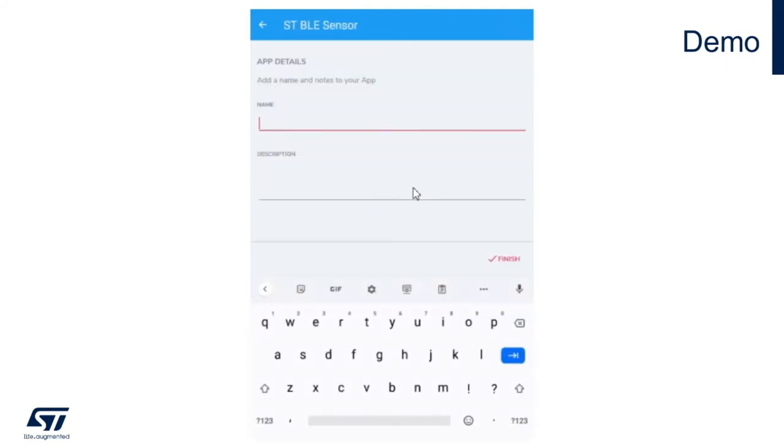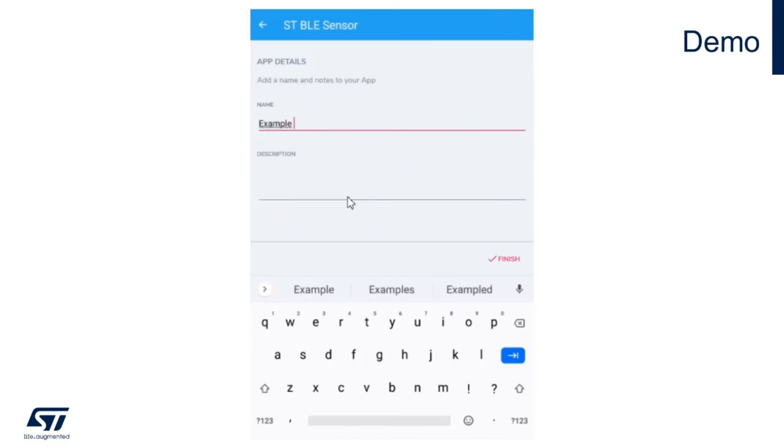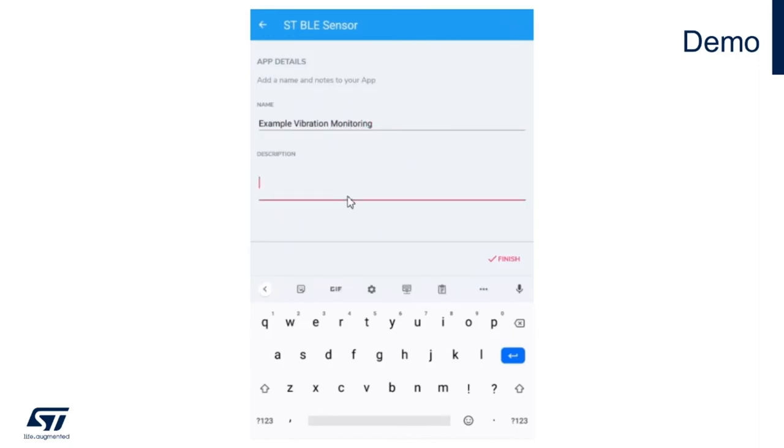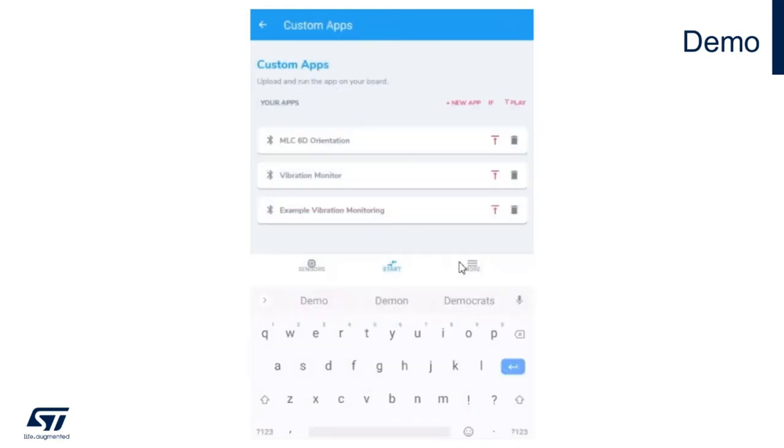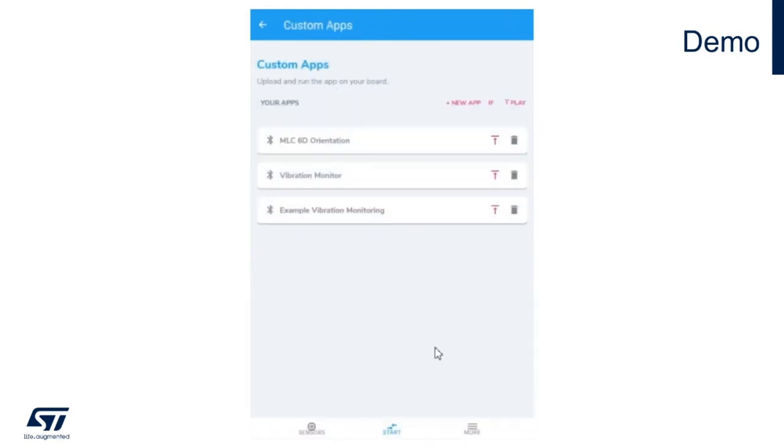Now it's time to save your application. Since it's your own custom design, you can give it any name you want. I'll call it example vibration monitoring MLC-based demo. Finish. It will be listed as one of the available options in the custom apps window.